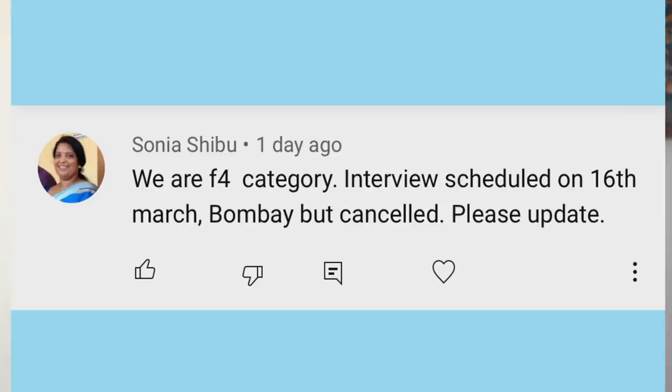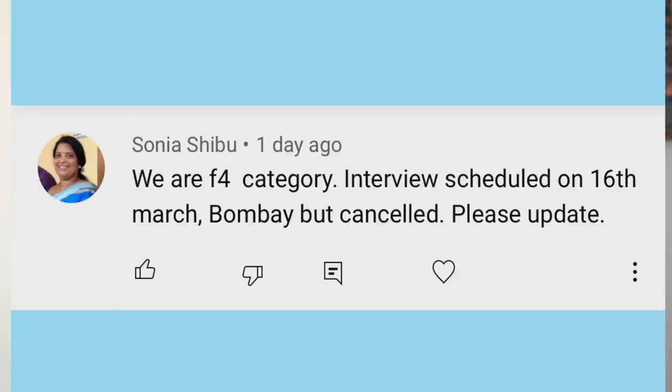The last question is from Sonia Shibu: we are F4 category, interview scheduled on March 16th in Bombay — canceled. Please update. This applies not just to F4 sibling category but all categories. The US Embassy in Mumbai is currently closed for routine appointments. We're hoping sometime in January, maybe beginning of February, they will open for routine appointments. Those people whose appointments were rescheduled in February, March, and April should get priority to be scheduled for new interviews. If you were rescheduled in March, we're hoping you will get priority as they resume routine processing, hopefully late January or beginning of February.